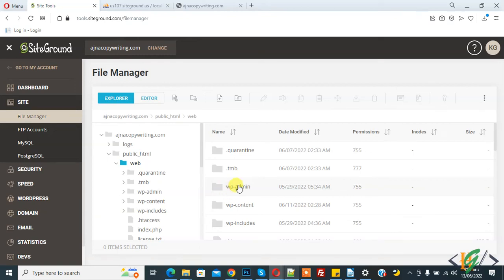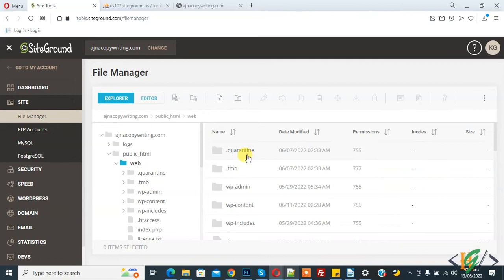Bismillahirrahmanirrahim, Assalamu alaikum. My name is Asan and today we are going to block unauthorized access of wp-config.php file in WordPress. Before starting work, it's my request please subscribe my channel. Thank you. Now back to our work.